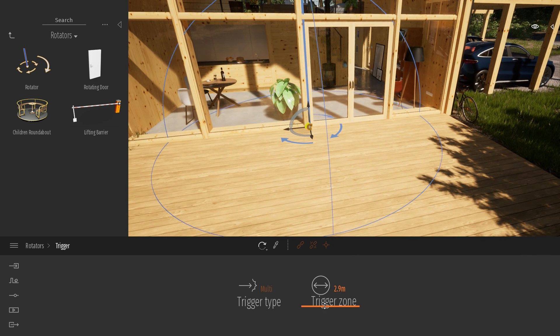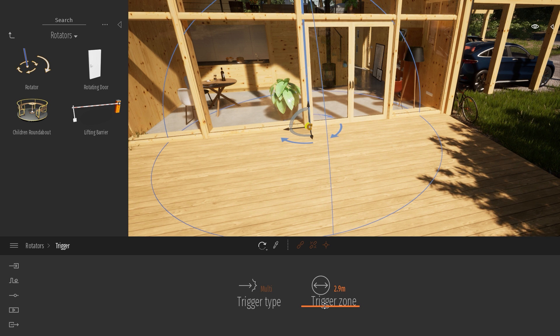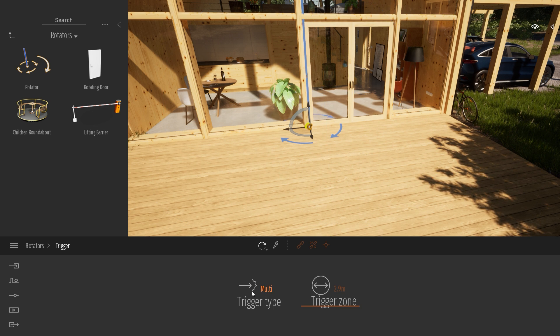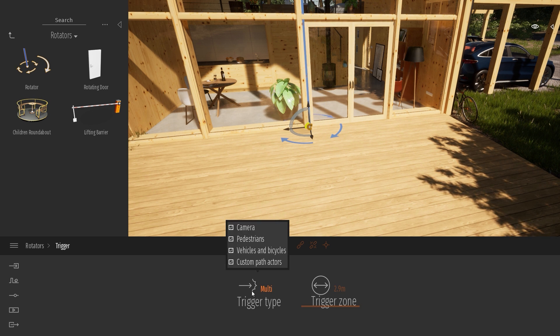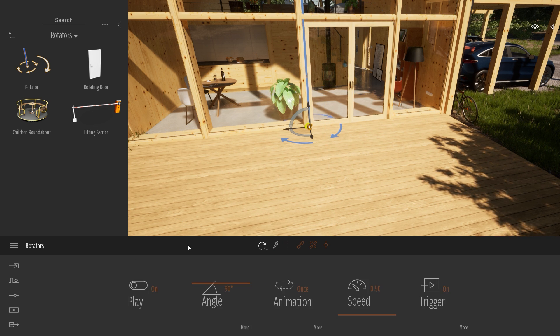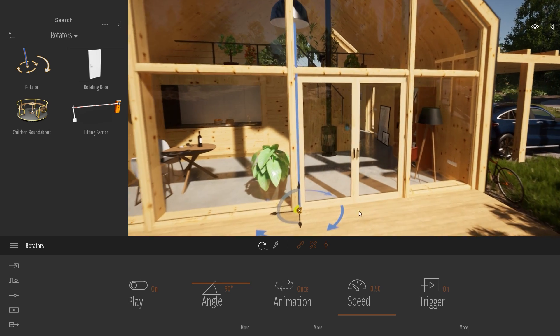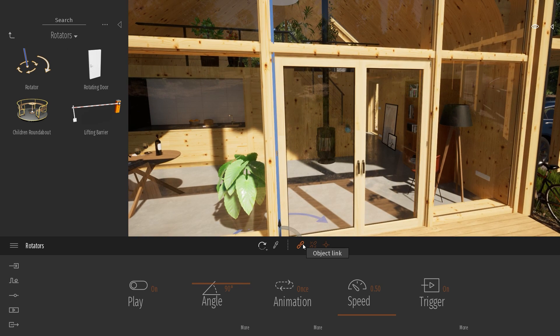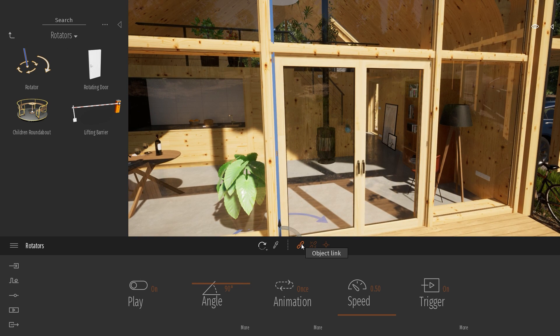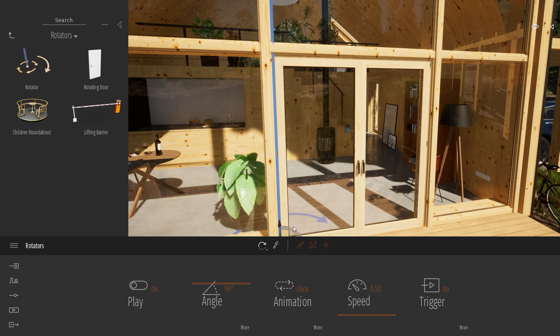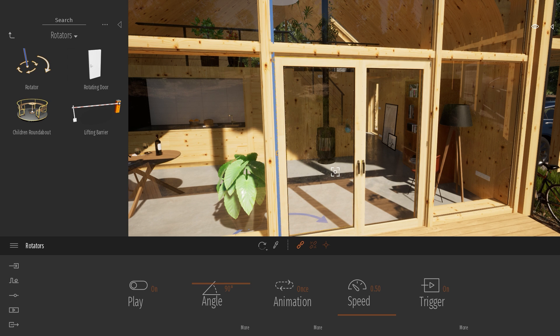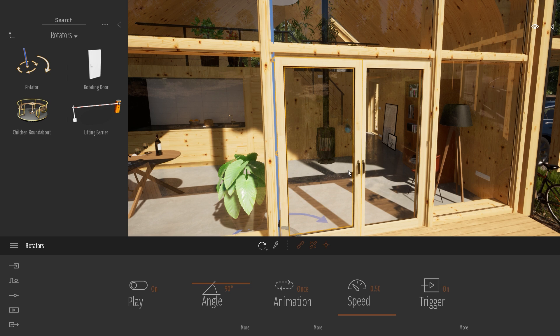...that you can see over here, when some asset from this list enter this trigger radius, it will enable the animation. So now let's use the link over here to link an object to my rotator, so I just click on the link and click on my door to link my door to my rotator.